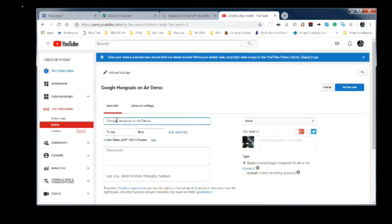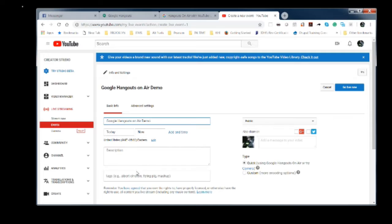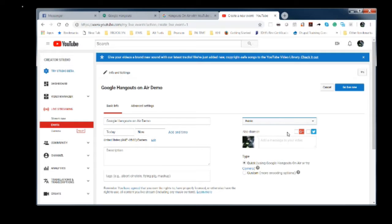We're going to call this Google Hangouts on Air demo. We're going to set it up for now. We're going to do a description, tags, whether it's public, private, or unlisted. This will also share to Google Plus or Twitter.